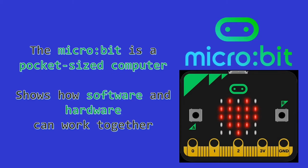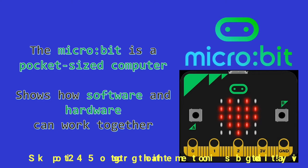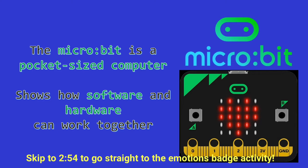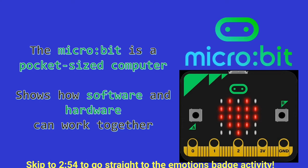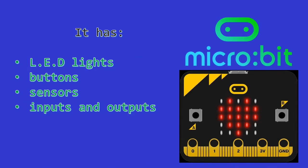The micro:bit is a pocket-sized computer that introduces you to how software and hardware work together, helping you understand how computers work. It has an LED light display, buttons, sensors, and many input and output features that, when programmed, let it interact with you and your world.